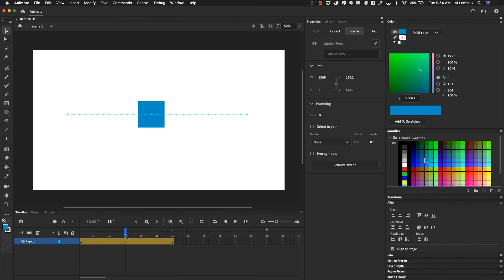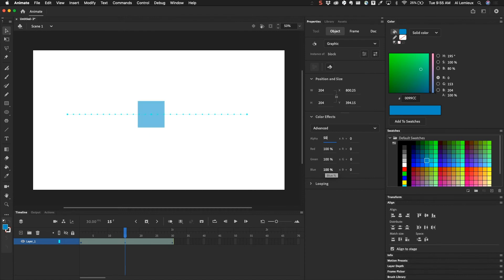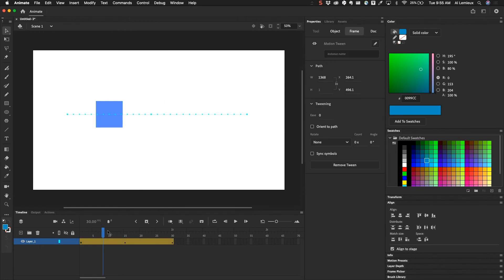I'll reset that by setting it to none. The advanced option is kind of all three combined — you have red, green, and blue values, and also an alpha value. At the alpha value I want to set it to 50%, which makes it 50% opaque. Then for red you can add red, decrease the amount of green, increase the amount of blue — so you could get this type of combined effect with the advanced option.